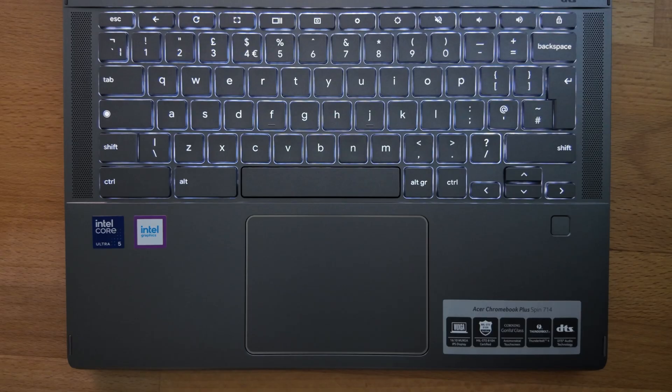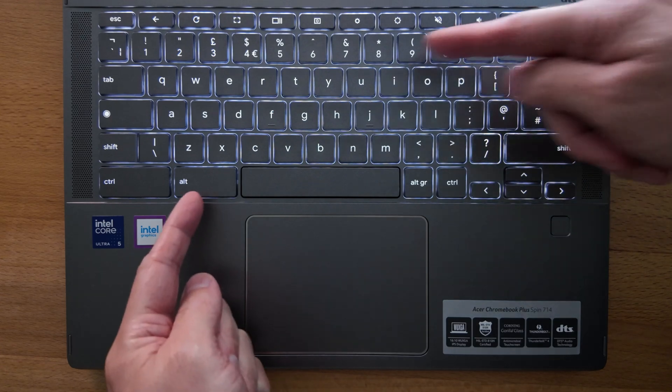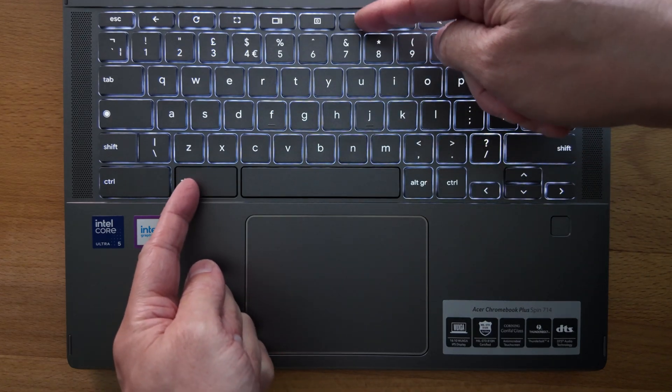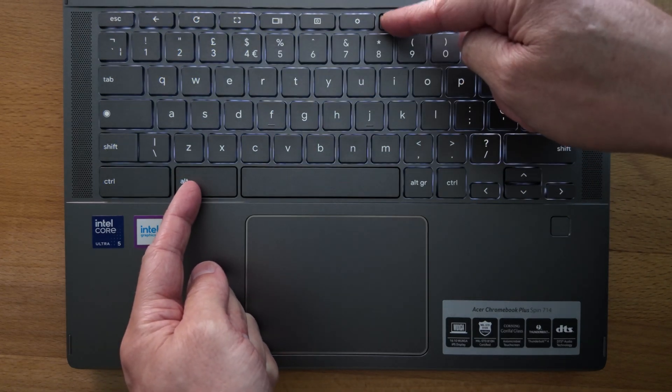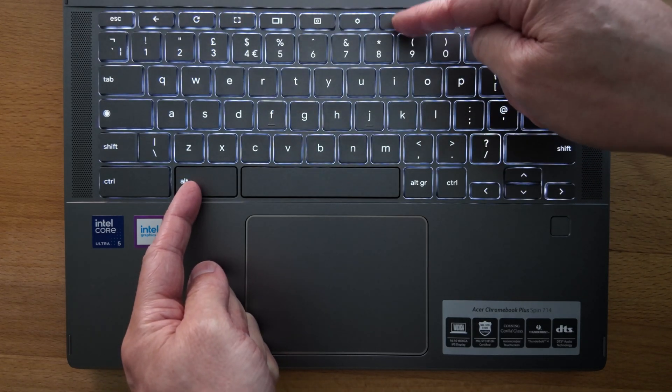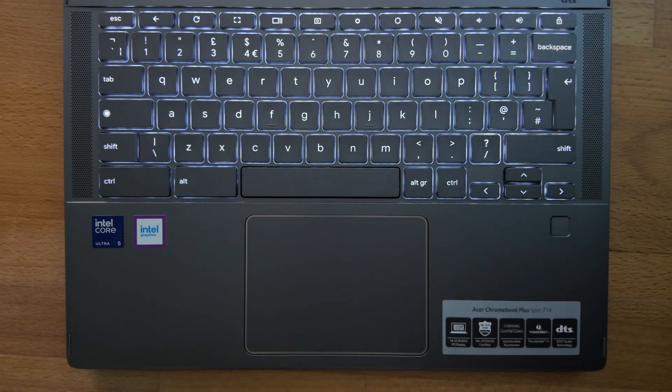As promised here's a quick look at that backlit keyboard. I've just tried to make the room a bit darker to show you, obviously you can adjust it down to whatever level you like and back up to the full brightness.